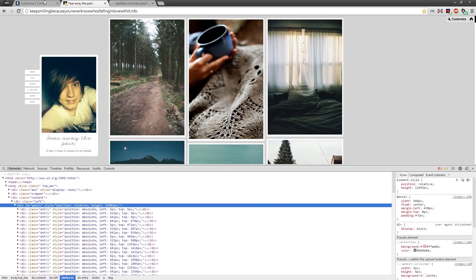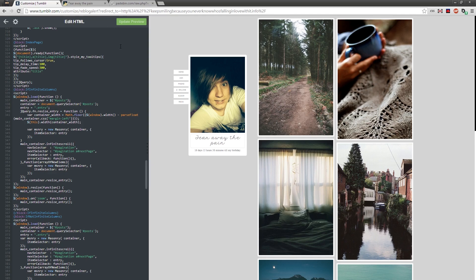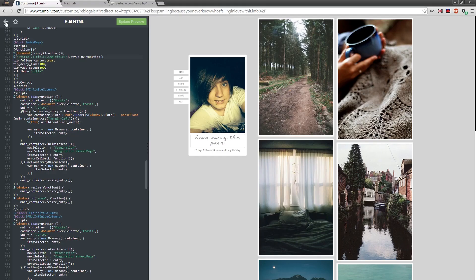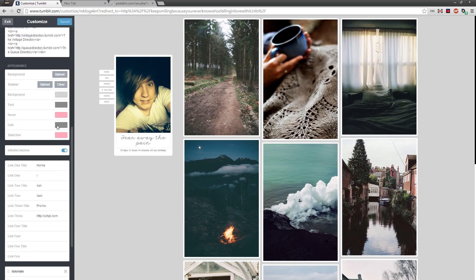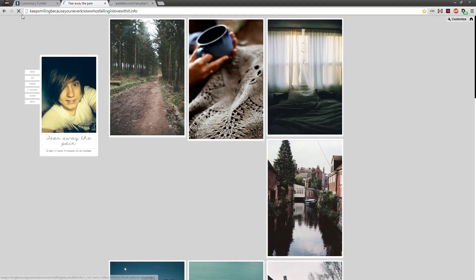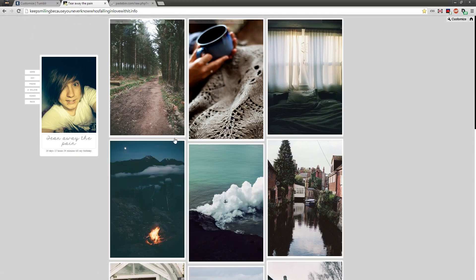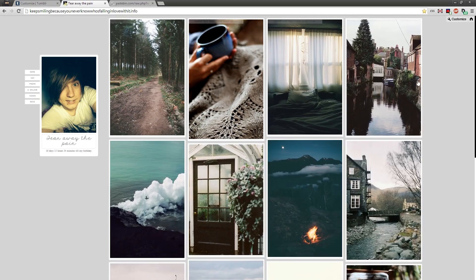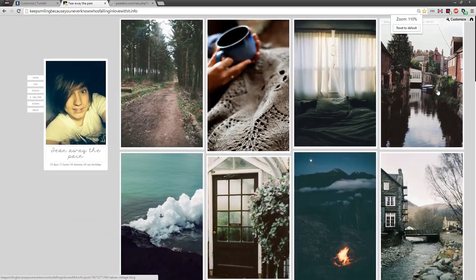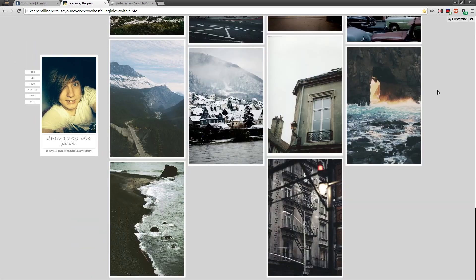Once that's all fixed, you should be able to just update, preview, and save. If we go back and enable infinite columns, we should have the code updated. As you can see, we now have infinite columns. You can test this by zooming out and it changes; zoom in and that changes too. And infinite scroll works as well.